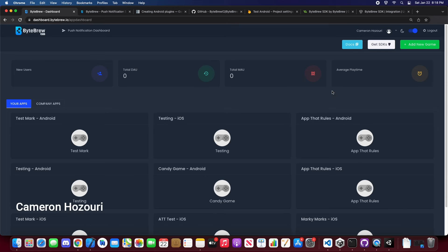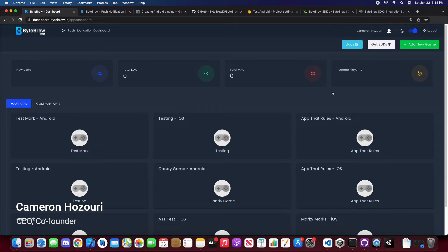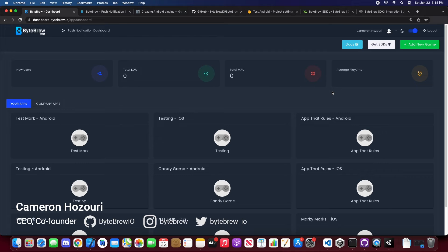Hey everyone and welcome back to another ByteBrew tutorial. This time we're going to be going over how to create a push notification app.